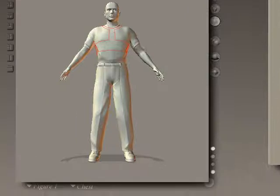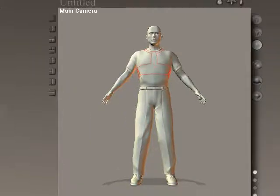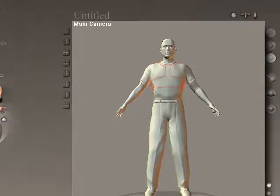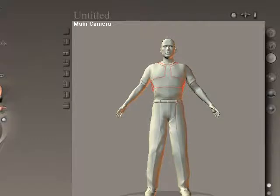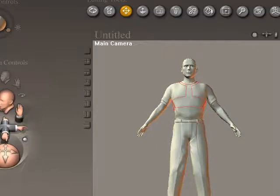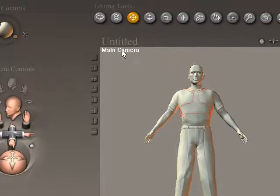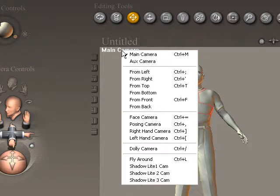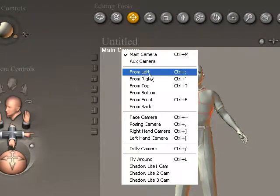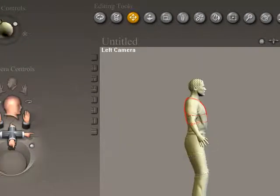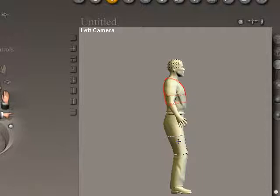Here we are in the Poser interface and it starts up with this default character. The first thing we want to do is change the camera angle. I'm going to right click up here and choose 'From Left' to get that left camera, so now we're seeing him from the side.